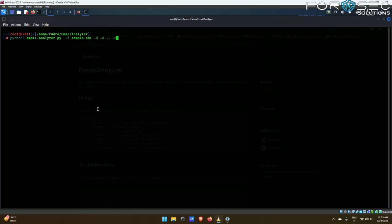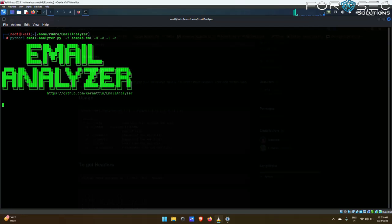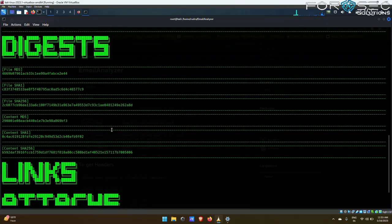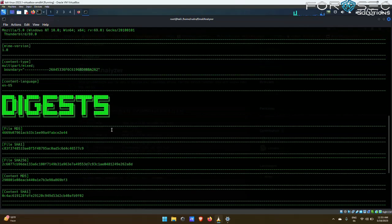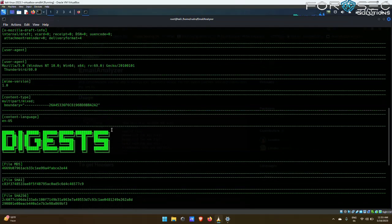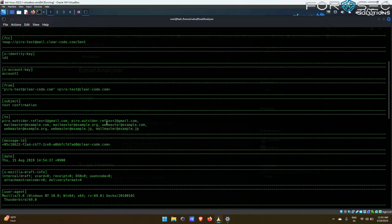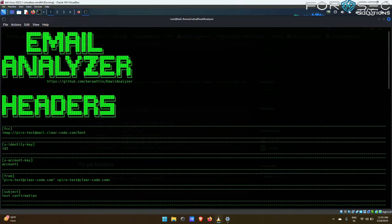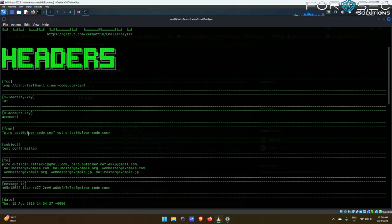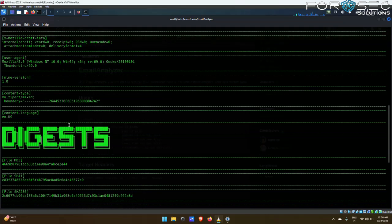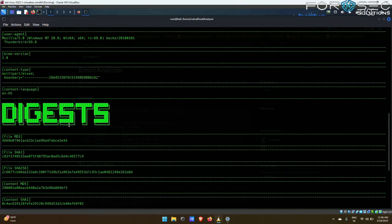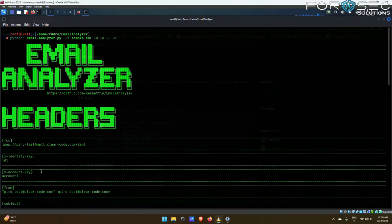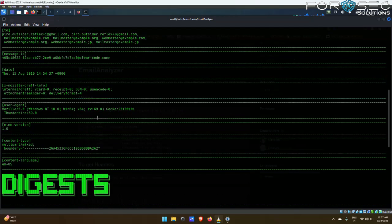Now let us see what all this tool gives us. As you can see, this tool has found out all the information about the sample .eml file. This is all the headers which it could find about the sample .eml. These are the hashes and these are the links.